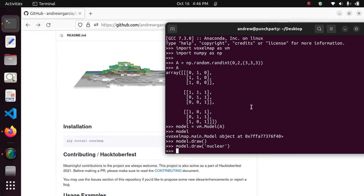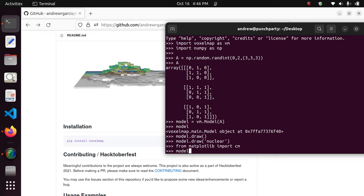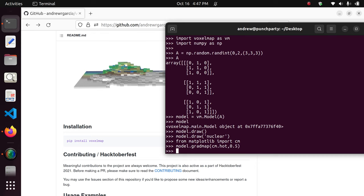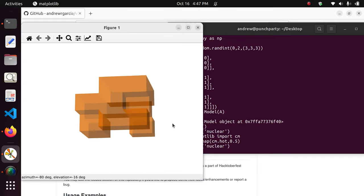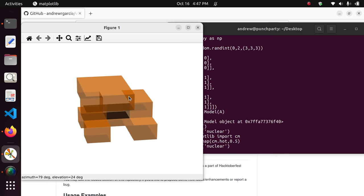We can of course change the color map as well. For that we need to import the color maps from Matplotlib — 'from matplotlib import cm'. This model object also has a gradient map function to define the color map. Let's do a hot color map and maybe add 50% transparency. After that, we do a nuclear depth draw, and you can see it's semi-transparent and using the hot color map.